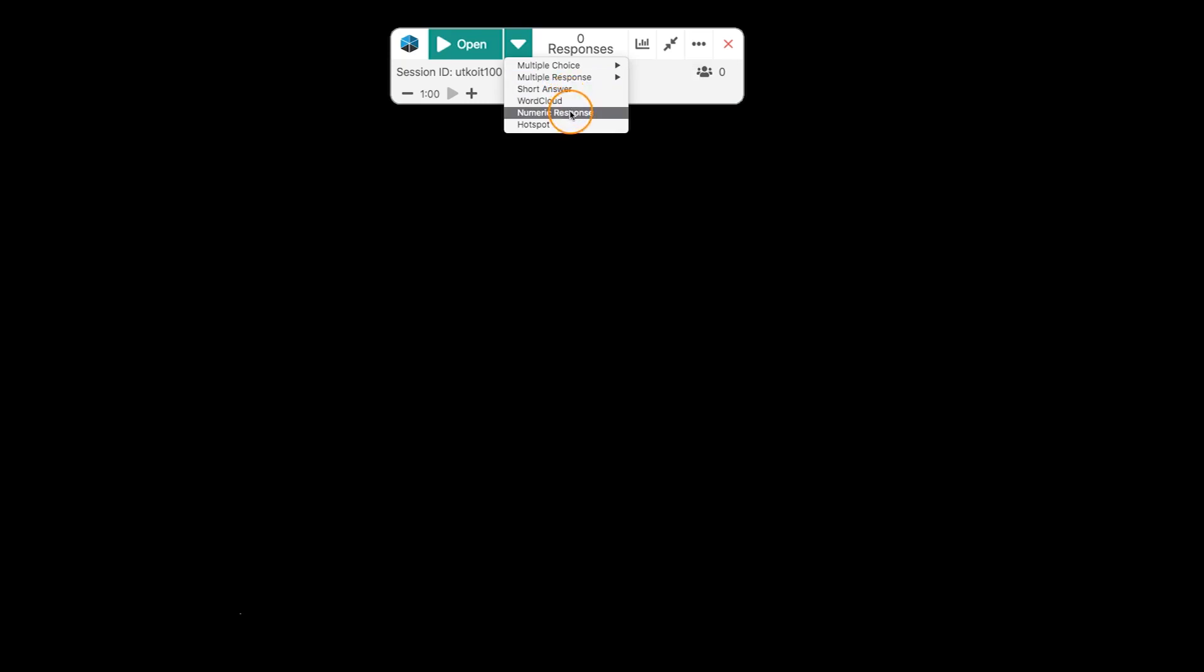You do have a short answer, a word cloud, numeric response, and a hotspot. Now, my only caveat with hotspot is make sure you're prepared with this one. We're going to go through each one of these and show you how to set them up in a live environment like this.